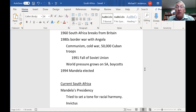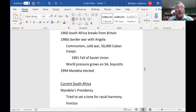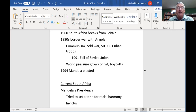In 1991, the Soviet Union fell apart. Communism was no longer a threat. The Cubans had all gone home. All of a sudden South Africa got even more pressure to do away with the apartheid system.